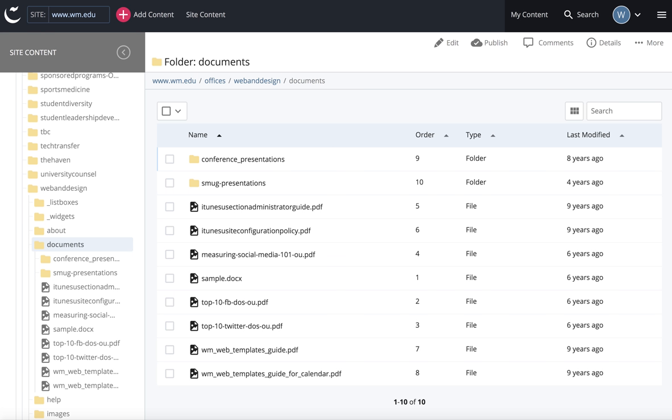When uploading documents into Cascade, the first thing you want to do is remove any spaces or uppercase letters from your file name, because when your file is loaded into Cascade, that file name is going to carry over when you upload it.